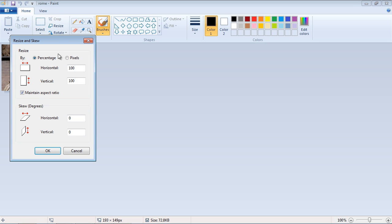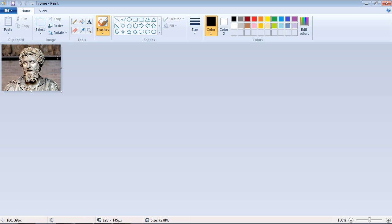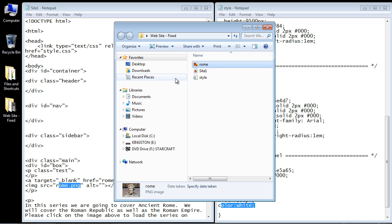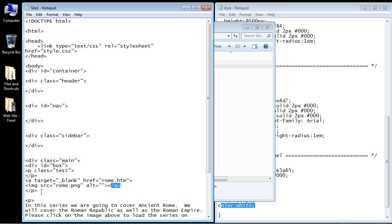Now the reason we want to do this in paint is because you want to do all your image reduction in Microsoft paint or in Photoshop. You don't want to use CSS to reduce the image because the image's original size will be sent to the browser and then the CSS will reduce it. But that's a lot of overhead. You don't want that type of overhead. So always reduce the images before they get sent to the client's browser. So again, I called it Rome. And so we're all set to go.